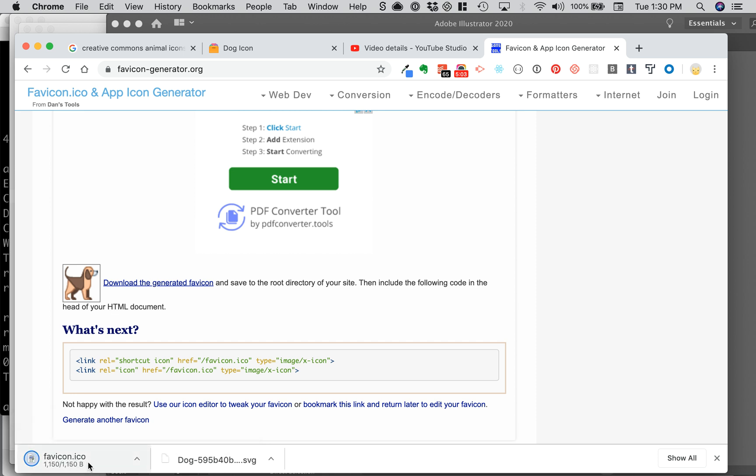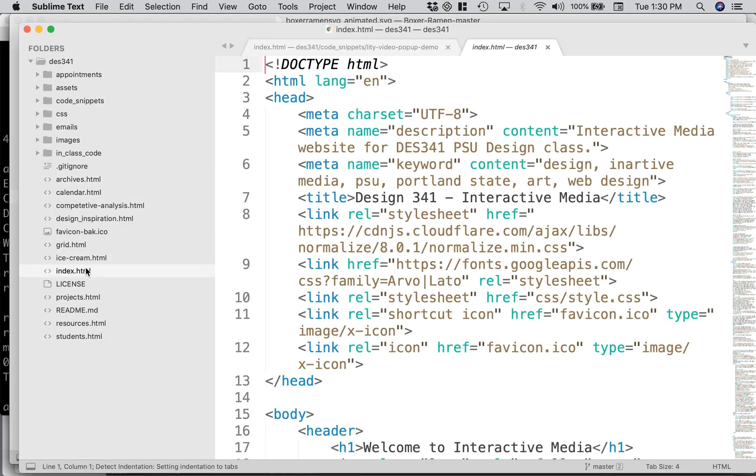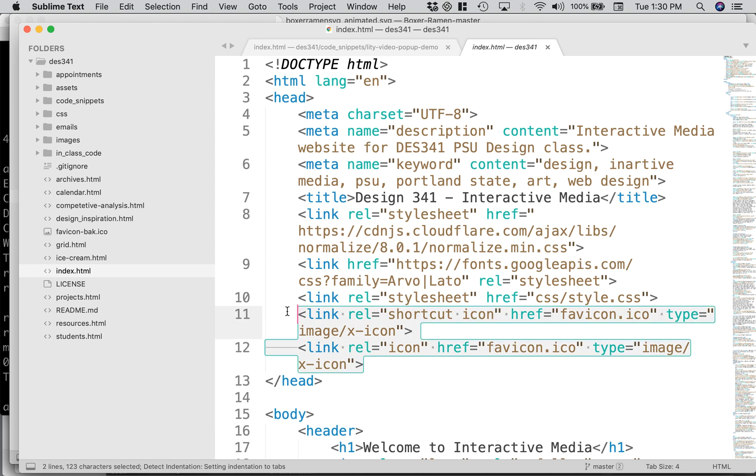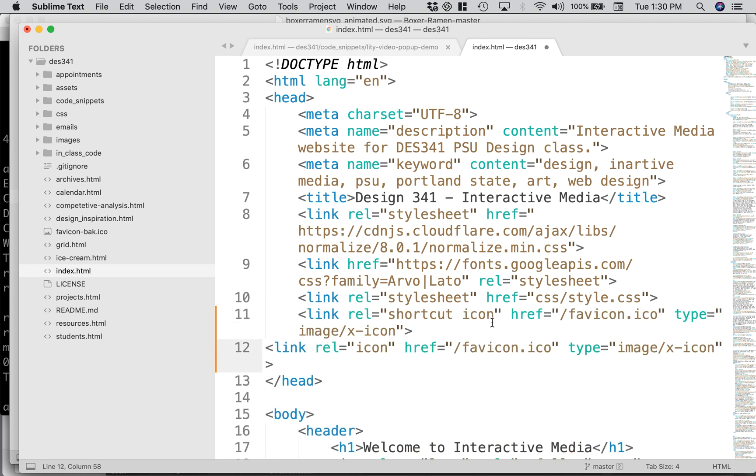And then I need these two links, so I'm going to copy these and go to my page. You'll have to do this for every page, but I'll do index first. So we'll just pretend these weren't here. You want to paste them in here and then see how it says slash favicon?